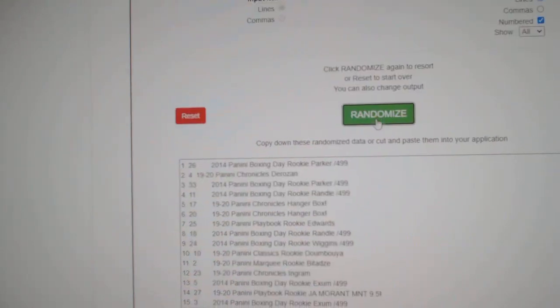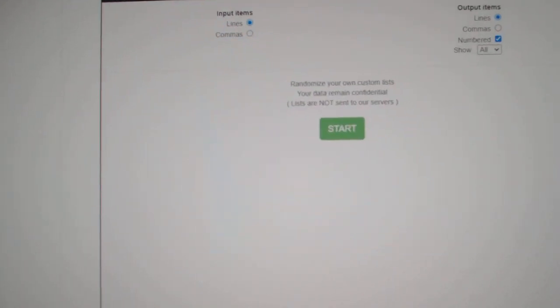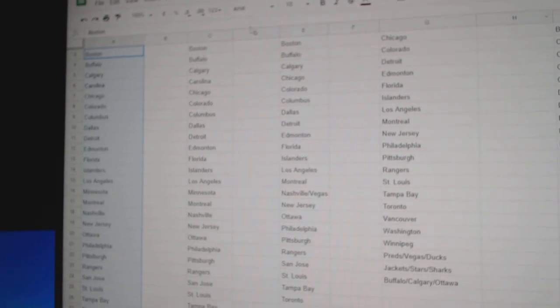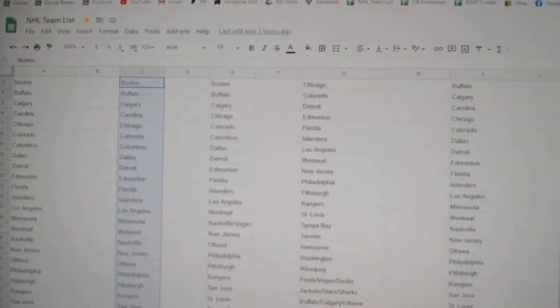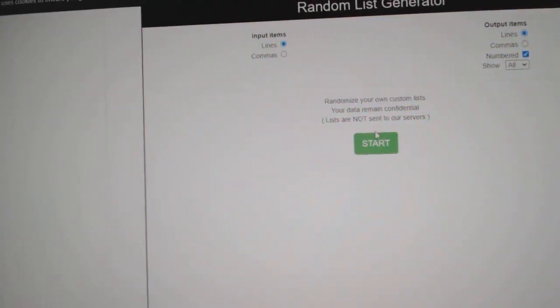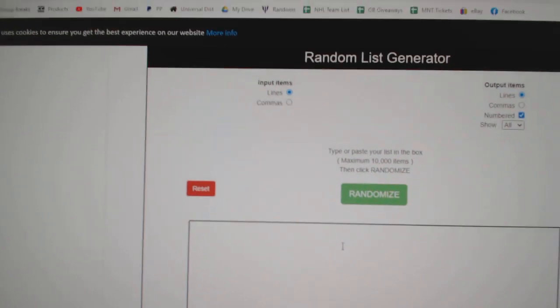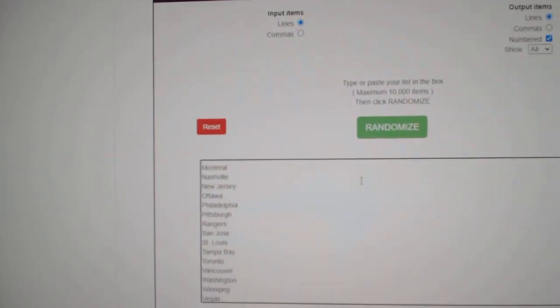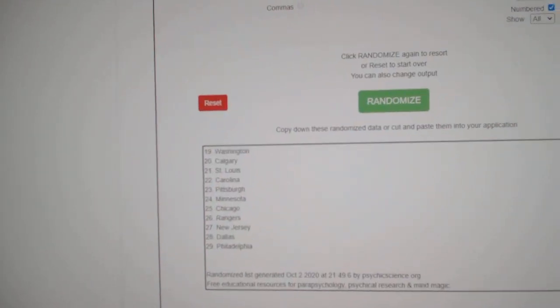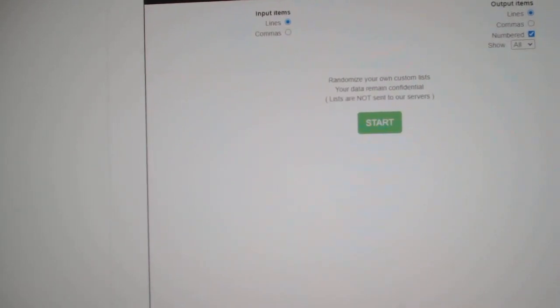Paste. One. Oh wait, that's not even the teams. No, this one. Copy. Make sure all 31 teams are here. Paste. Make sure. Oh, there's only 29 there.